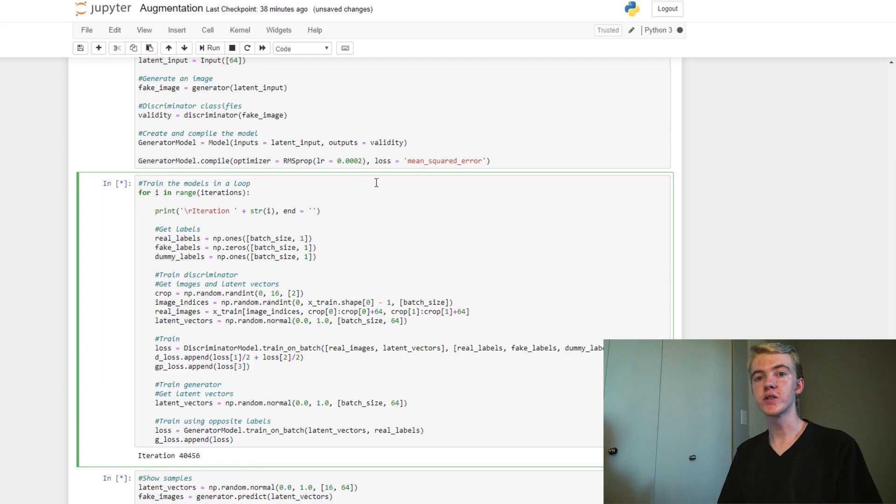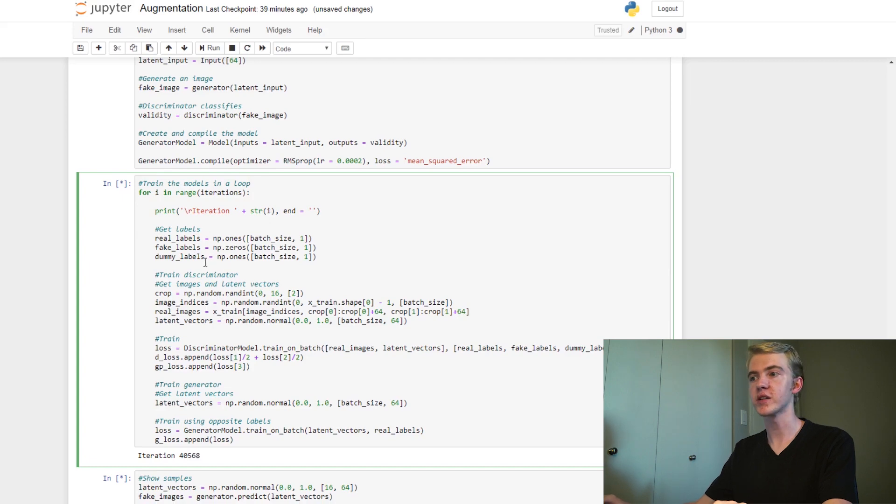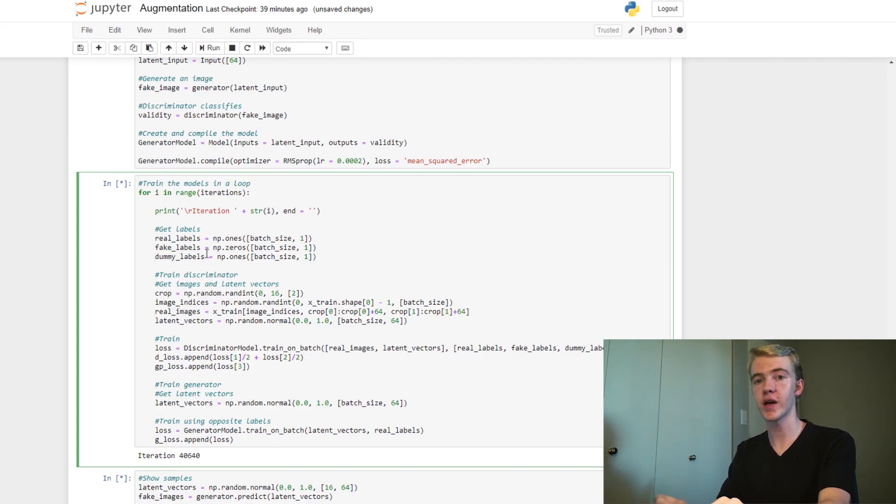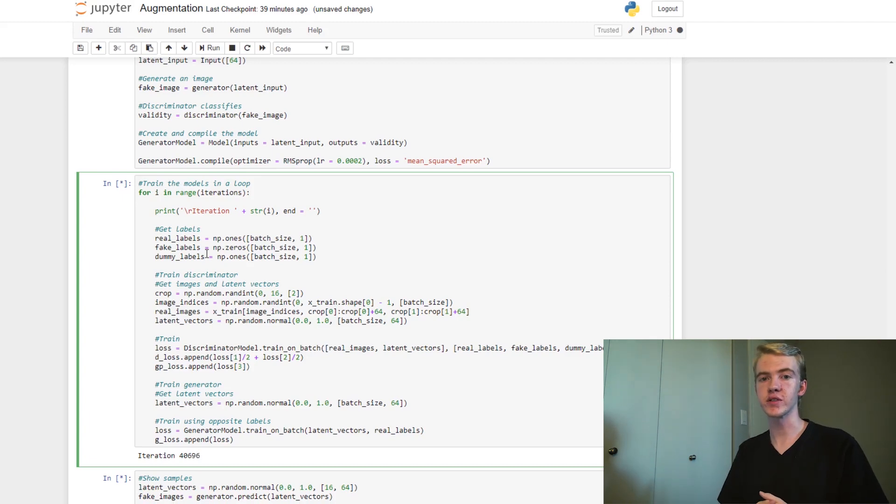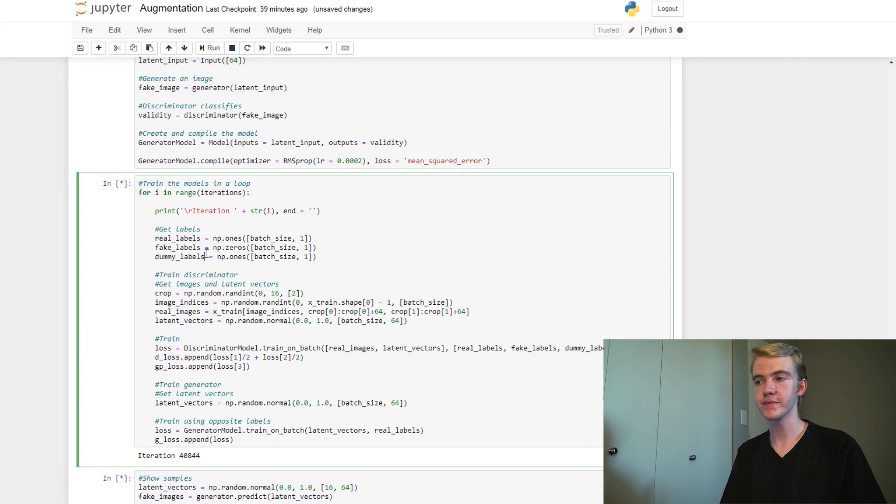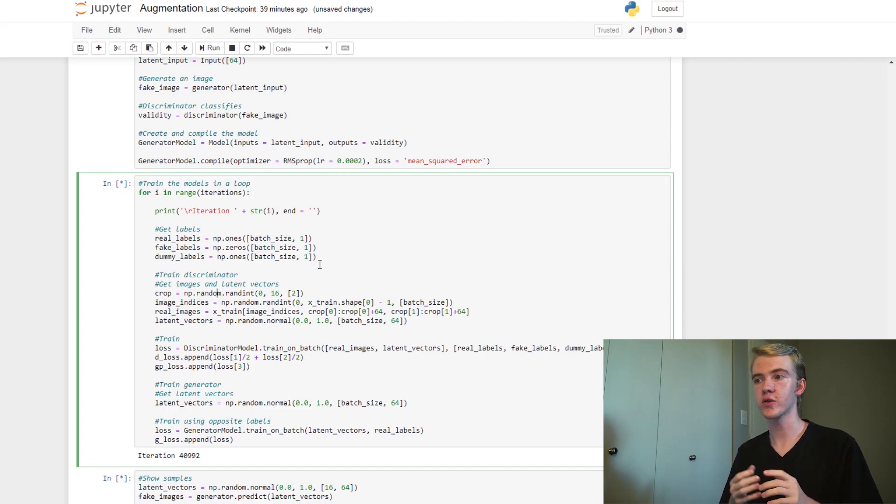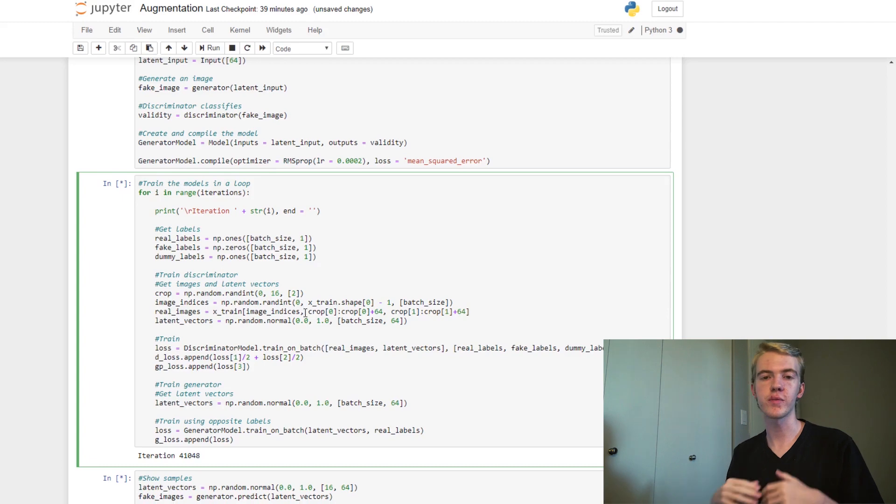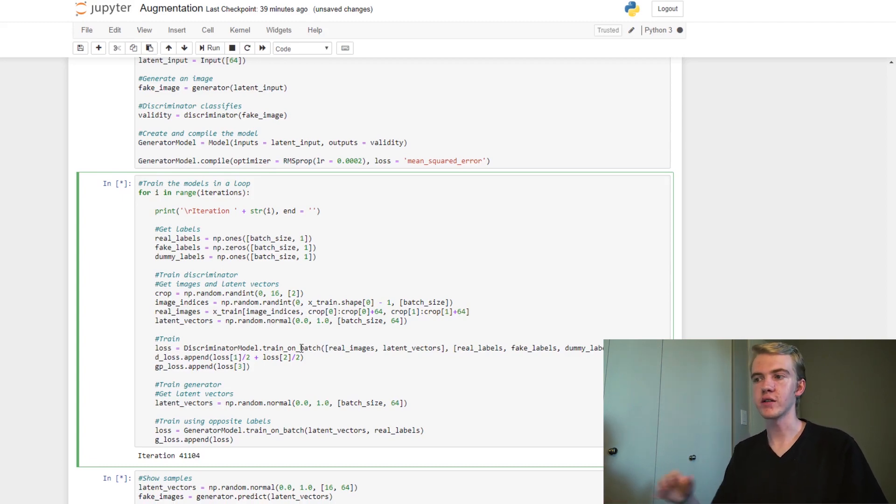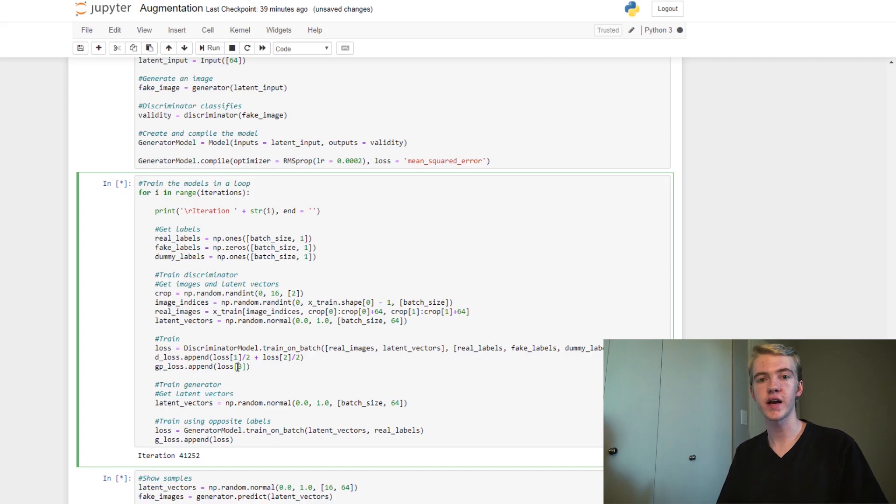Now we can move on to our training loop. So, we will start off by getting our real labels, our fake labels, and our dummy labels. Our dummy labels are what we're going to use for the gradient penalty loss function. We don't actually use these labels. As you recall, we don't need any true labels. We only need the predictions and the samples. So these are just a placeholder for Keras. Next, we will want to do the data augmentation that we did earlier. So we'll want to get two random values between 0 and 16 for the cropping values, grab the images, and crop them as so. Finally, we'll get our latent vectors as usual, and we'll get our loss value, append the loss value of the discriminator, and then finally, append the loss value of the gradient penalty, which is going to be very interesting for us to look at later.